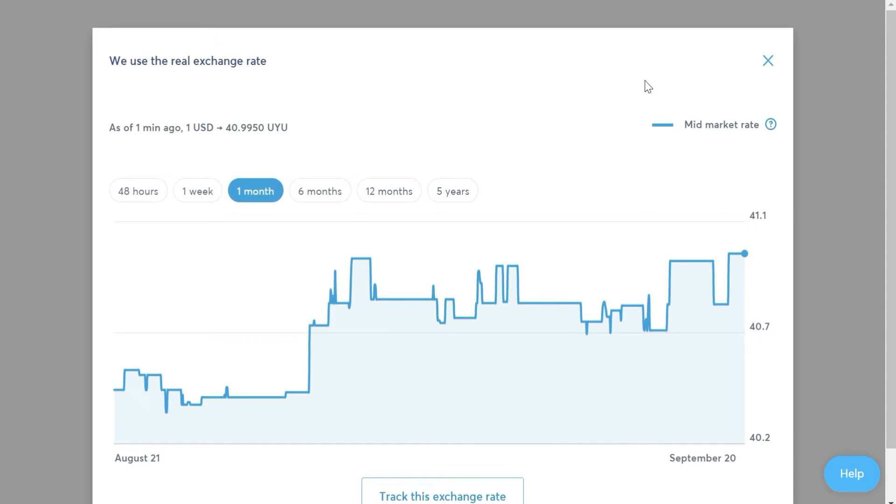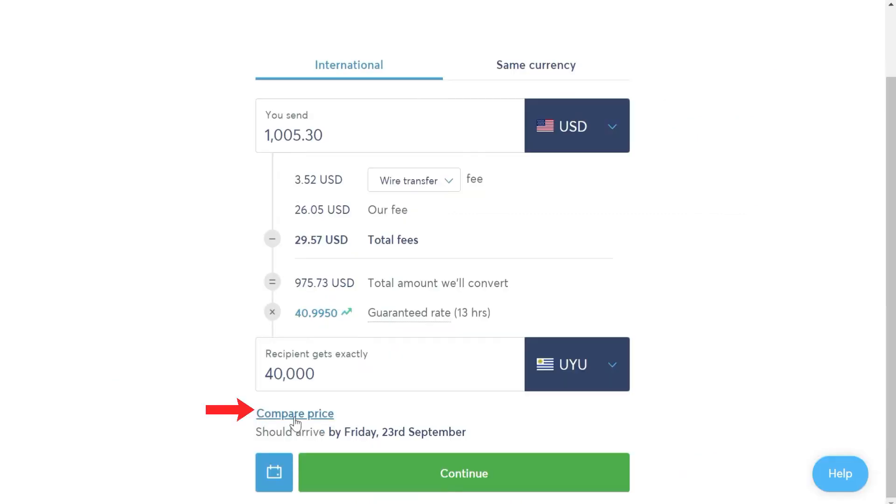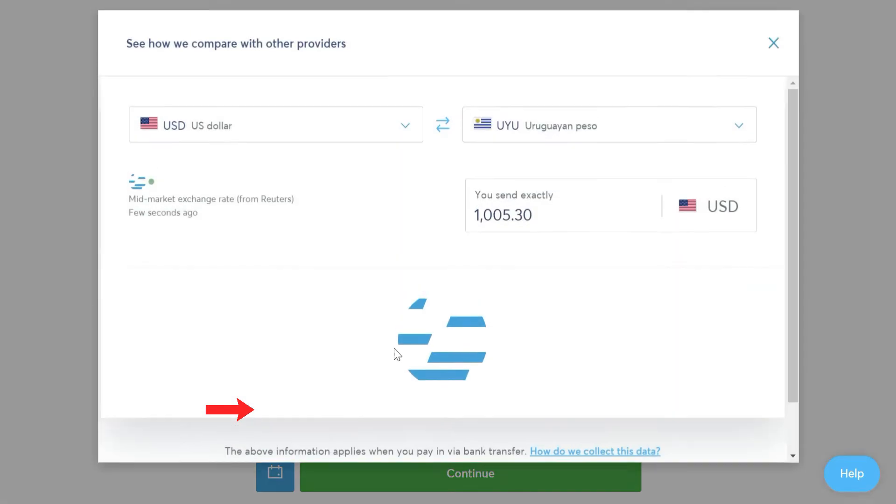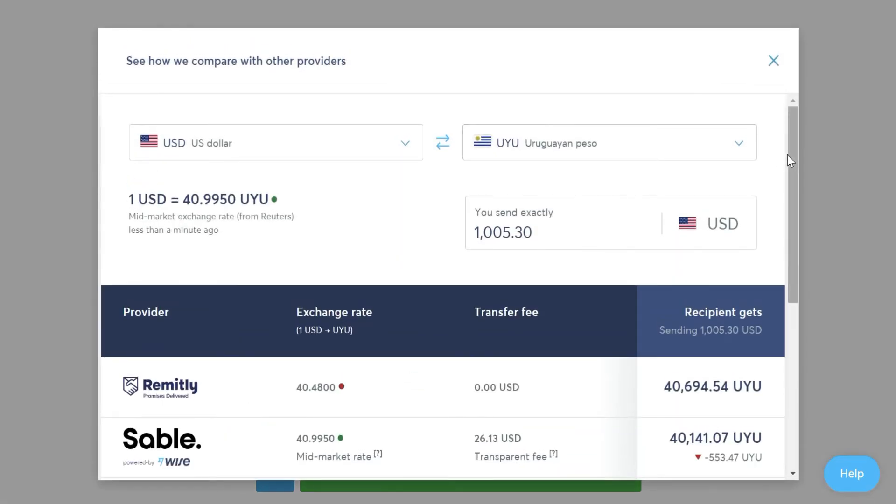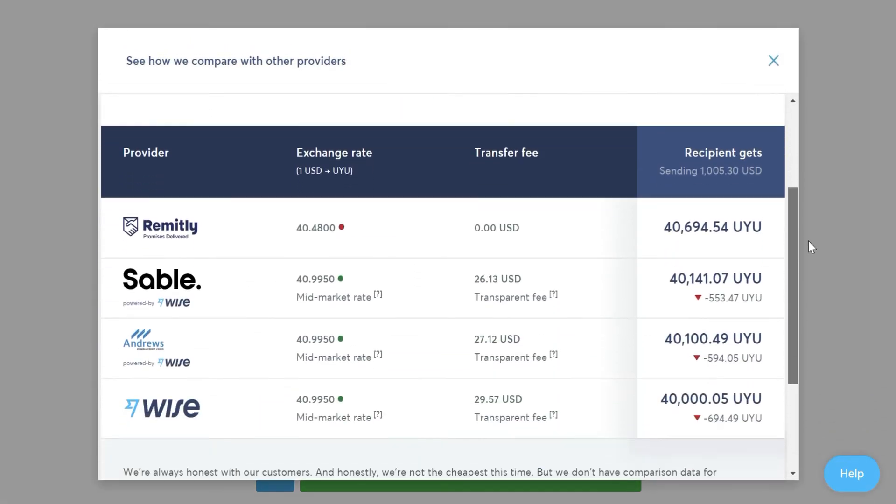Just below, you will see the amount you are saving by using WISE and not a traditional bank, and the estimated time it will take to arrive. You can even click on compare prices to see the different options for sending the currency you want, and you will see that WISE is always the cheapest.